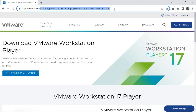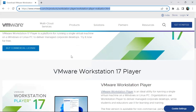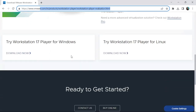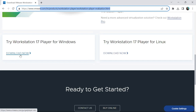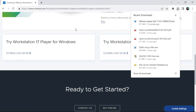Scroll down to begin your download. Click on 'Try Workstation 17 Player for Windows' and click Download. When you click Download, it will begin downloading a setup file to your desktop or whatever location you choose. I have already downloaded it, so let me begin the installation.